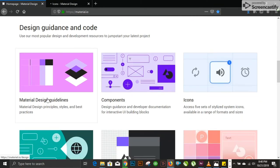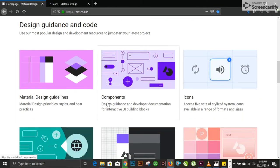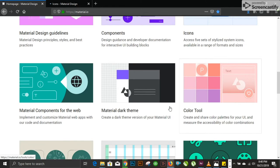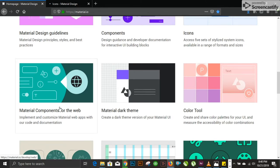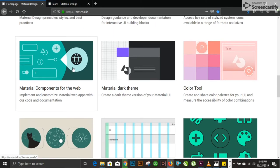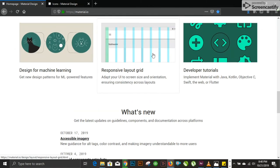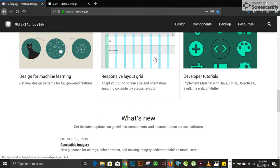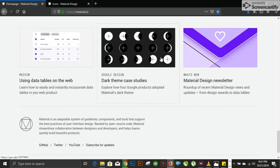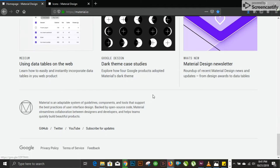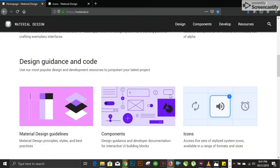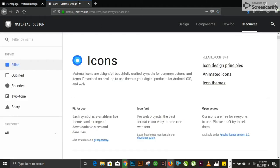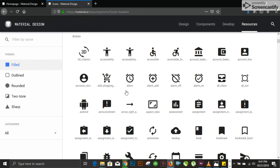I'll show you what it provides. You have material guidelines, components, color tools, predefined color palettes, material components for web, design for machine learning, extensive UI libraries for UI designing. You have tons of different resources available. You can have dark themes, case studies, material theming. You have design, components, and develop resources. What I use it mostly for is icons.